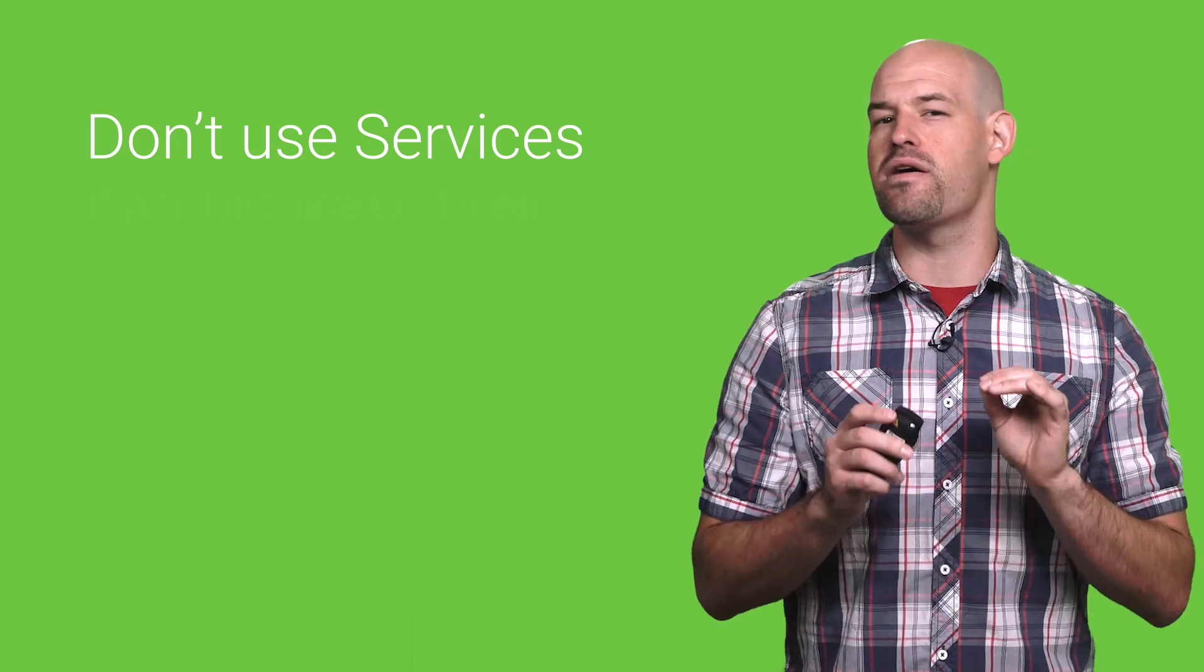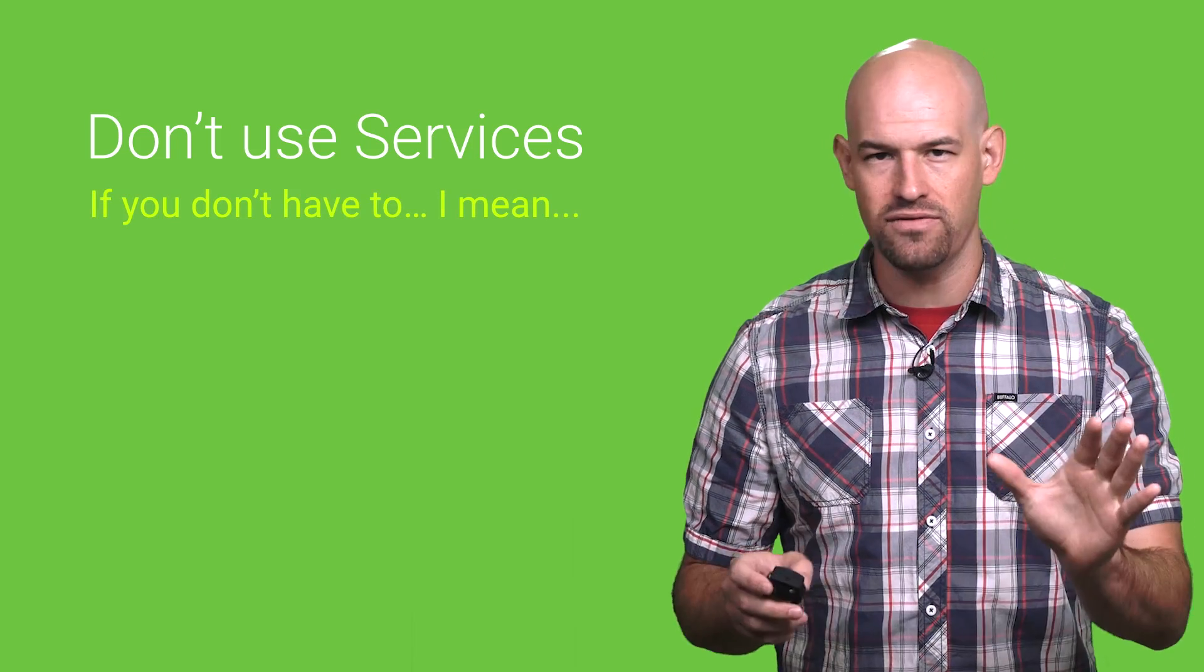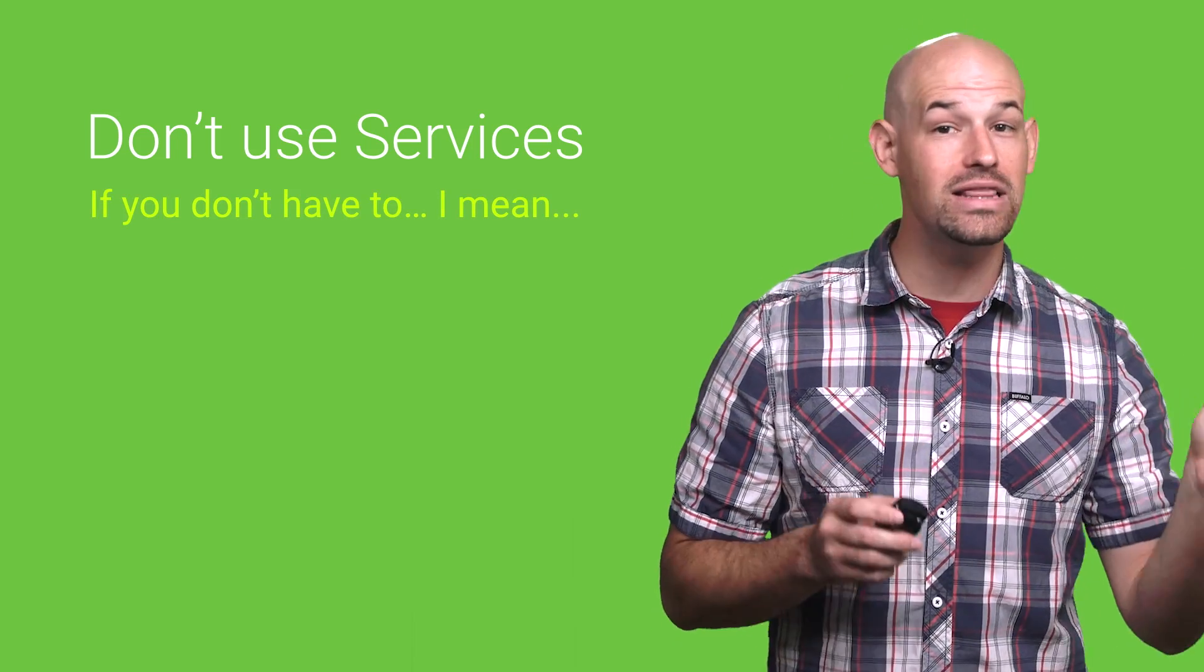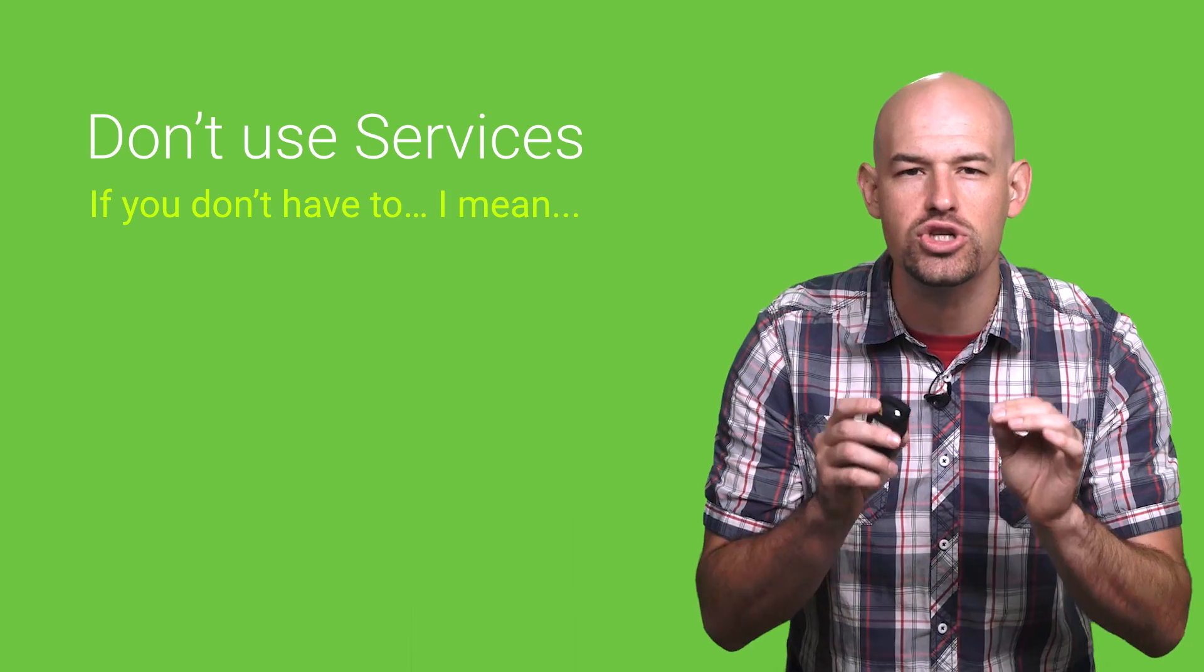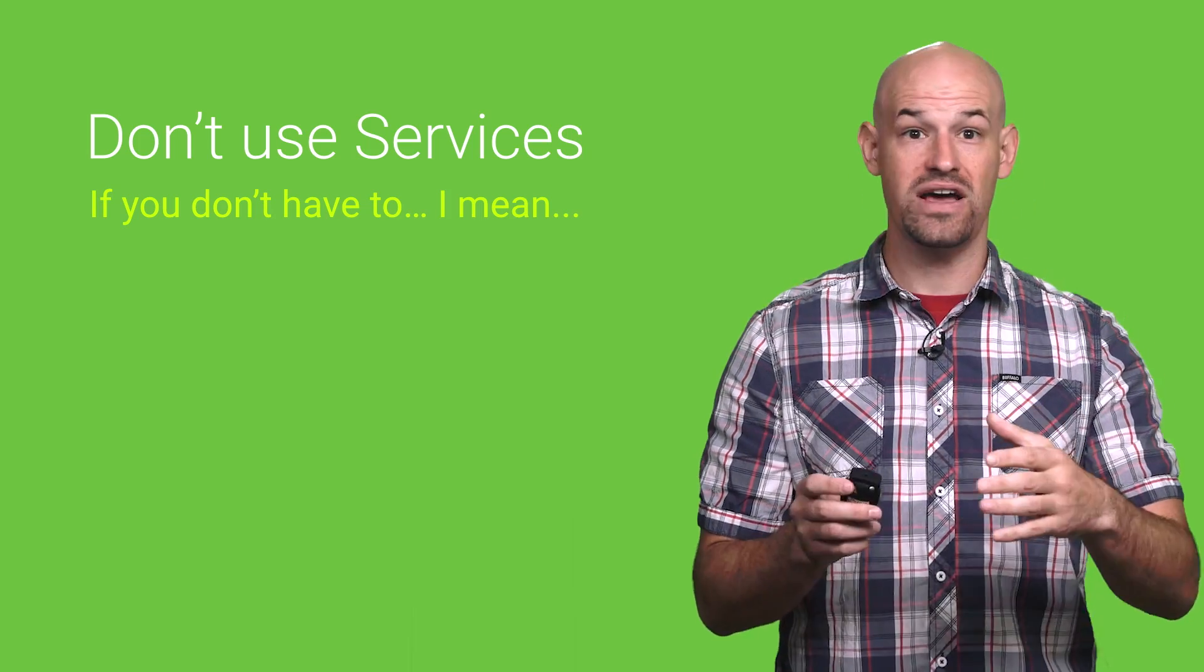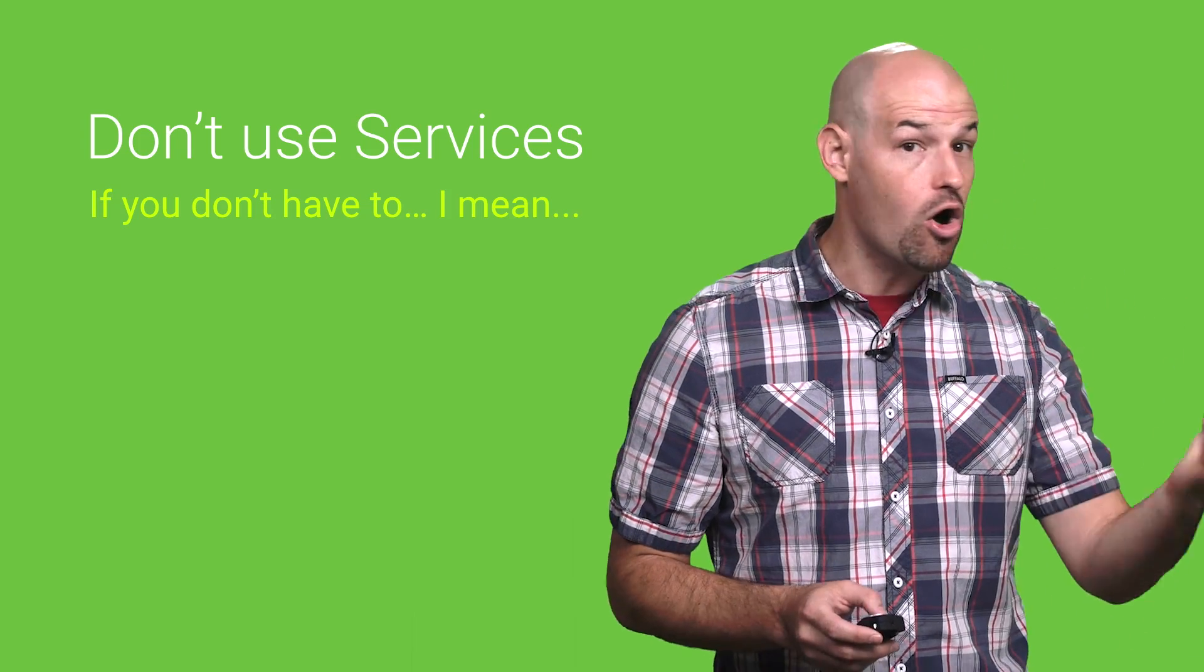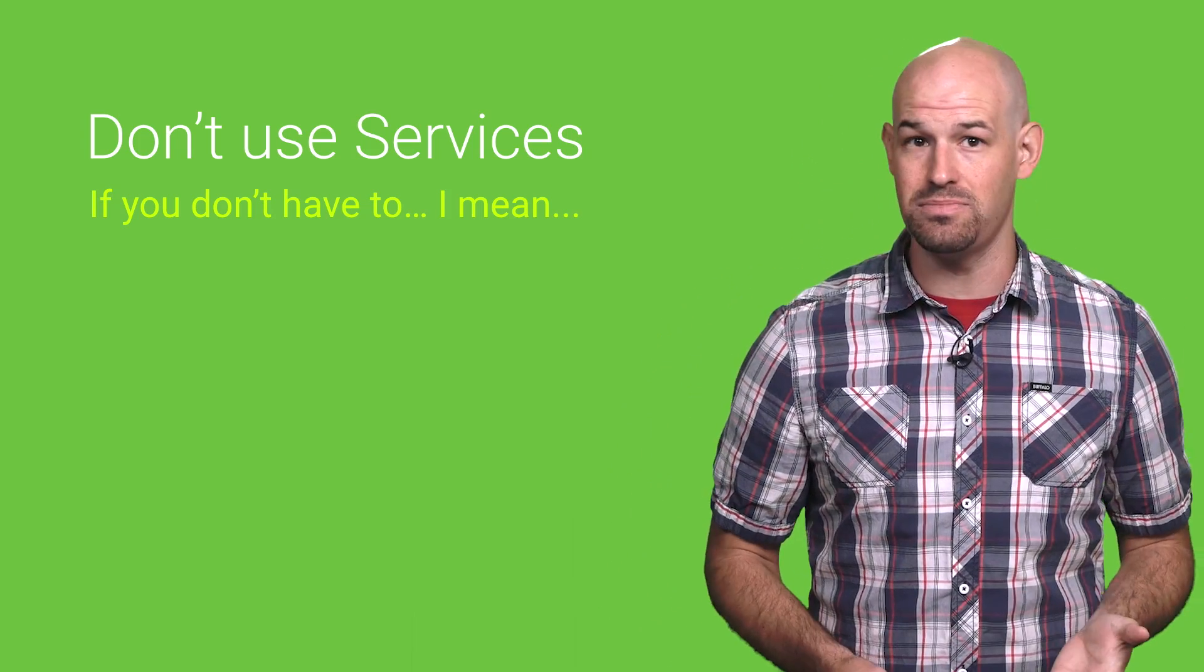Now, let me be very clear about this. In 90% of the cases, the best way to avoid these issues is to not use a service. In fact, there's a lot of situations where services are being used when they don't need to be.